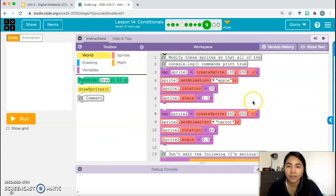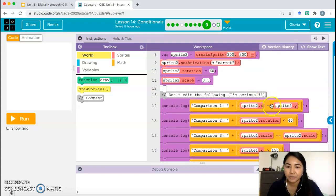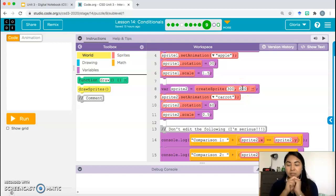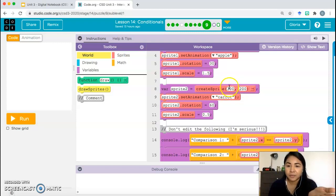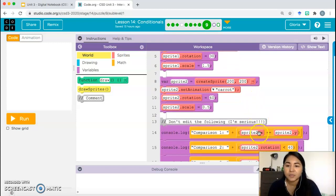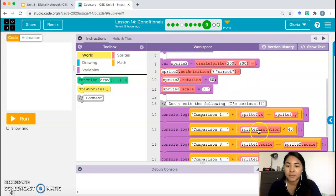Here is where we change the code. First statement: sprite2.x equals sprite2.y — we want the x and y coordinates of sprite 2 to be equal. We can make both 200. Now sprite2.x equals sprite2.y — that should be true. Next: sprite2.rotation should be less than 40. Right now it's set to 60.